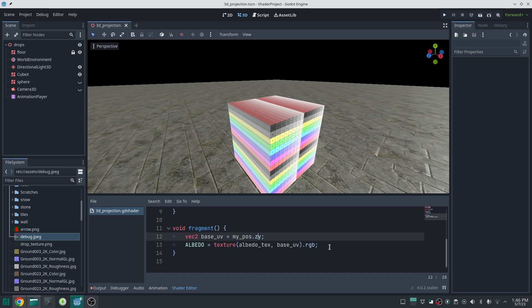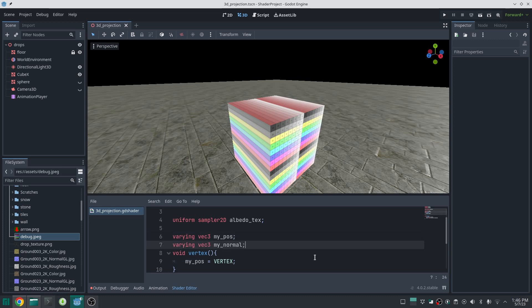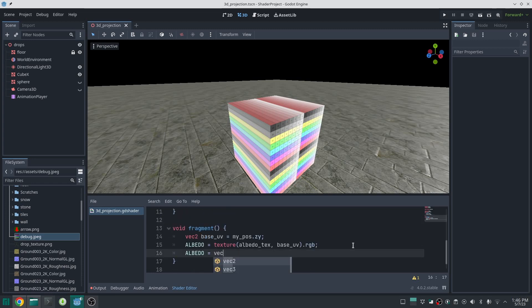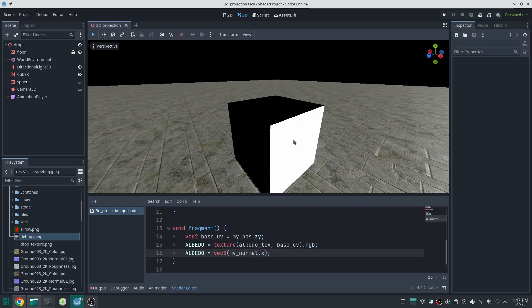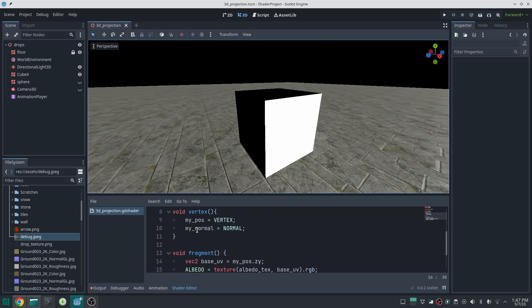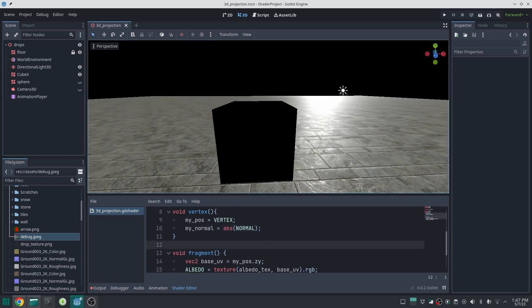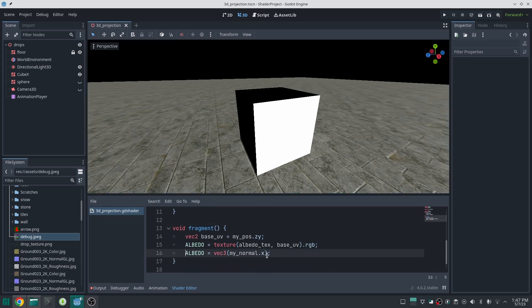To mix these planes together, the best approach is to use the face normal. For example, the Z-Y plane has its face normal pointing in the X direction, and the normal in Z and Y directions is zero. I bring the normal into the vertex function since it is also in local space. Showing the normal inside albedo visualizes it. Looking at the X component: it is 1 on one side but -1 on the other, so we take the absolute value of the normal. Now both sides are white. We then mix between 'my_pos.xy' and 'my_pos.zy' based on 'normal.x', which shows correctly in both directions. Applying this to the Y direction as well works similarly.